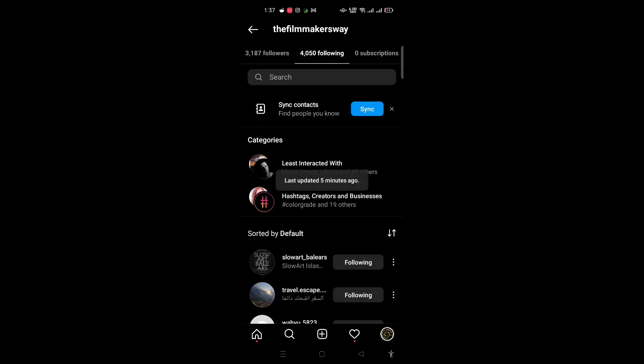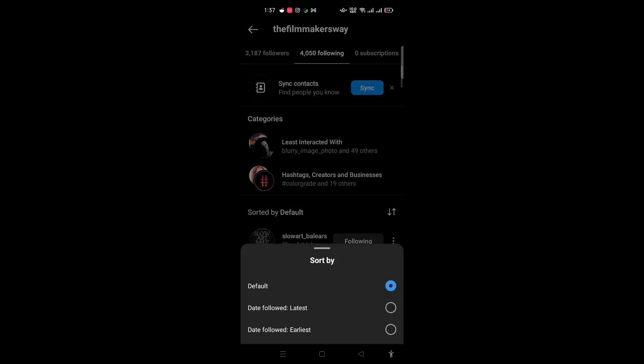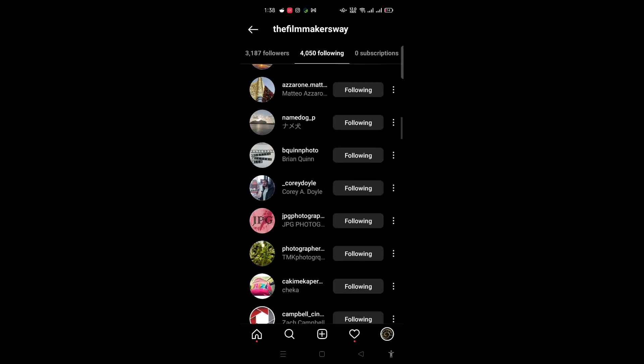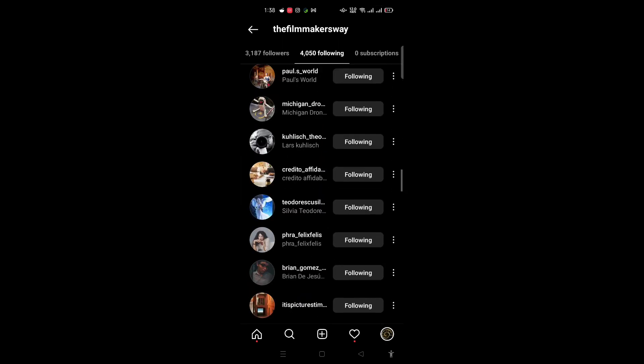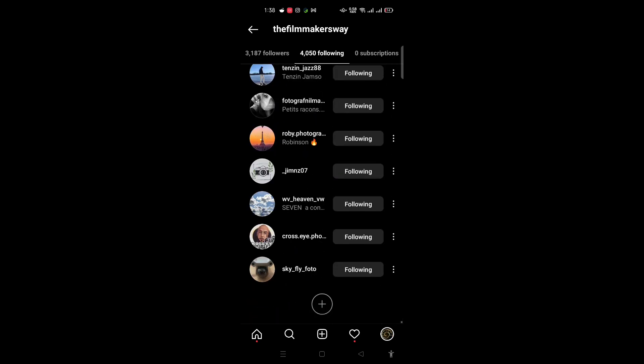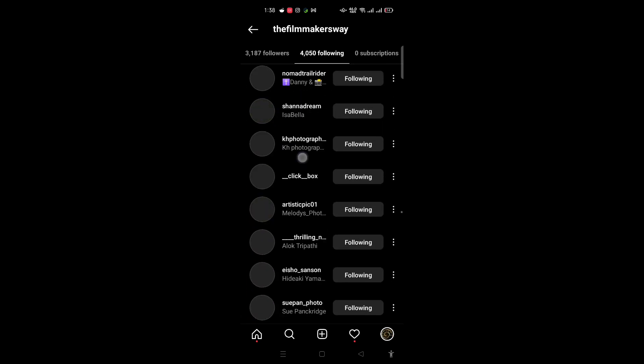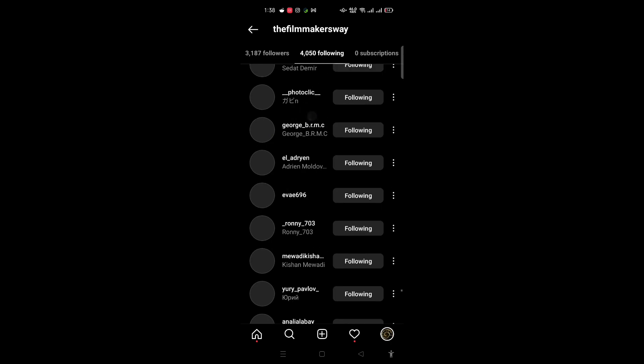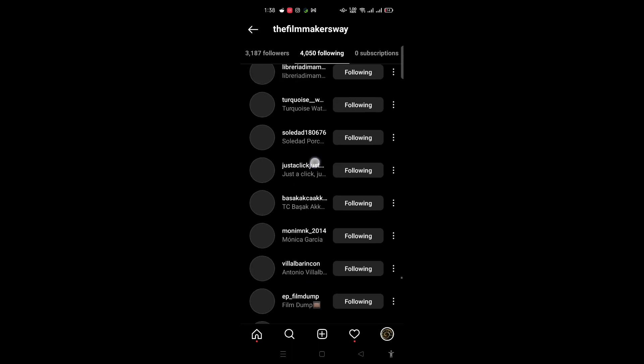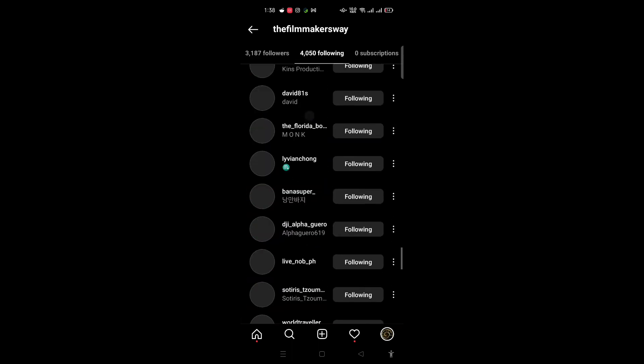Click on it and let it sort by default, don't change anything. Just keep scrolling down the list, keep going down until you're further down.